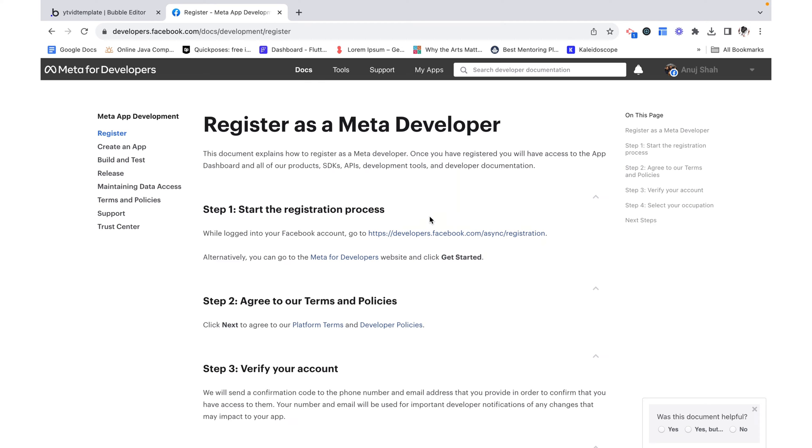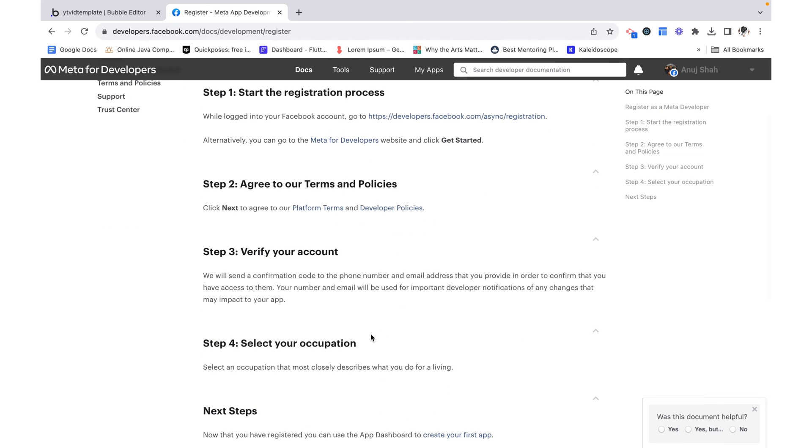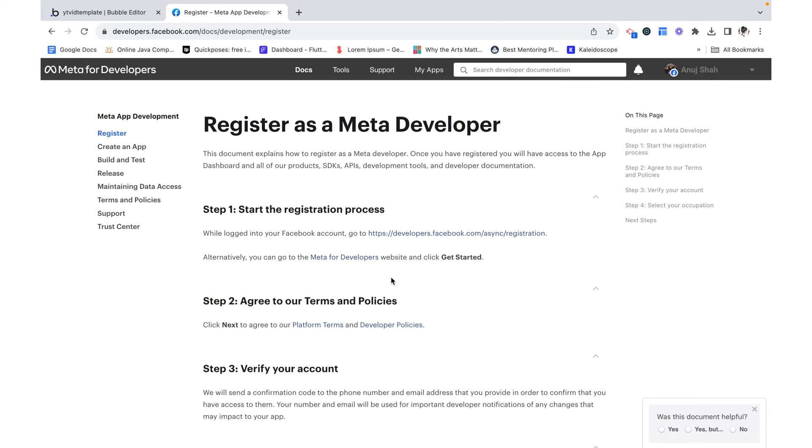I'm going to register as a meta developer. You can just follow this doc, I'll link it in the description box below and it's pretty self-explanatory. I already have a meta developer account so I'm just going to go straight to my apps.